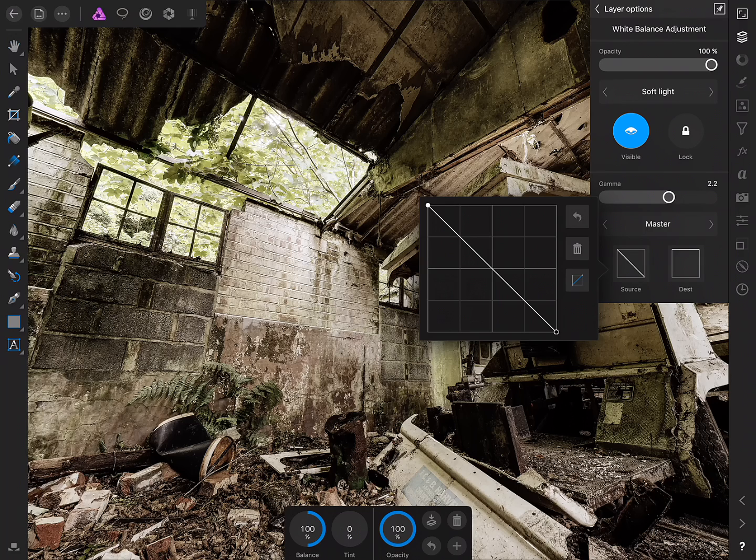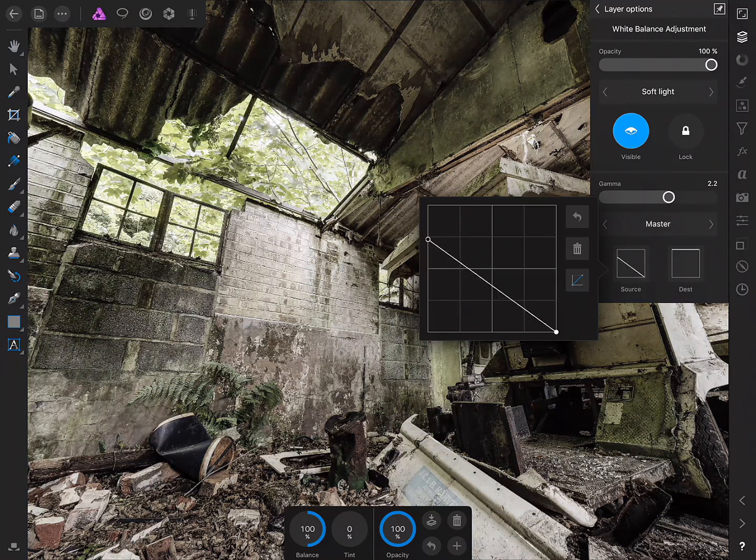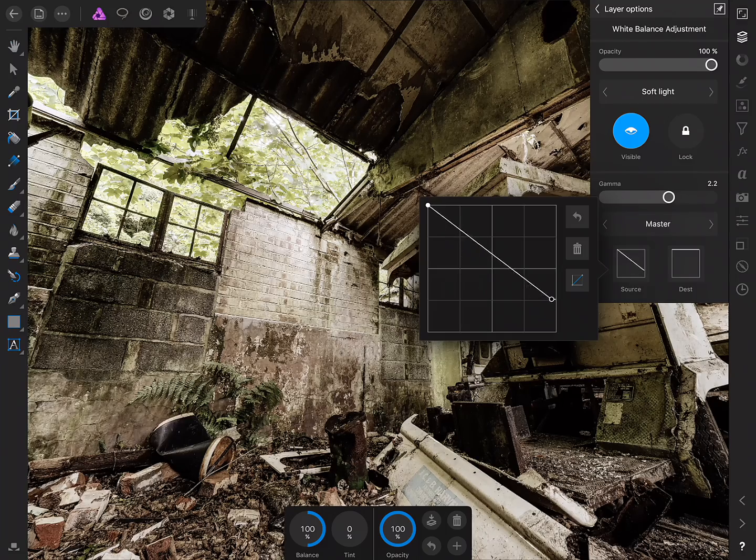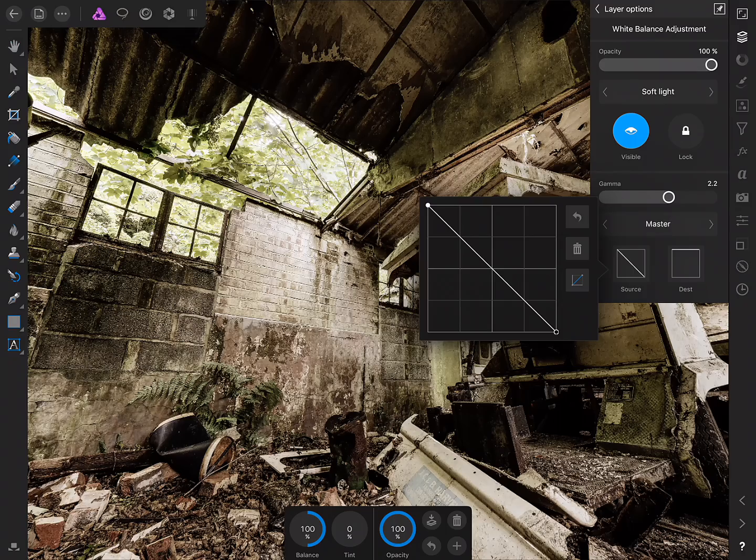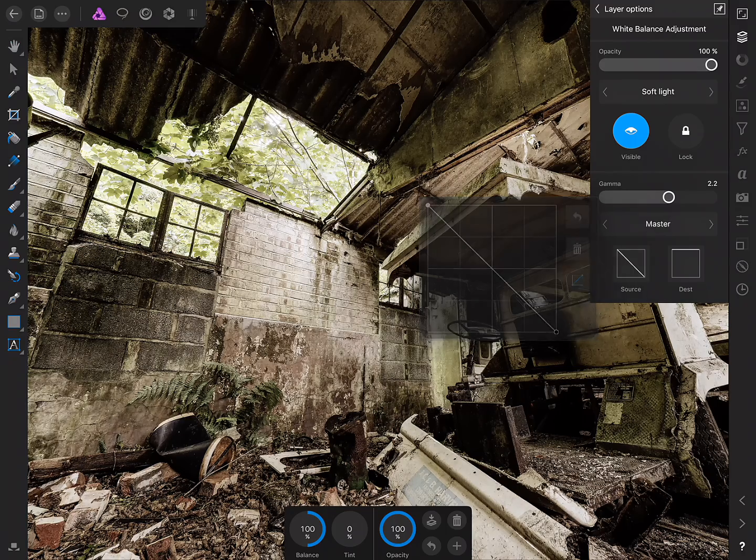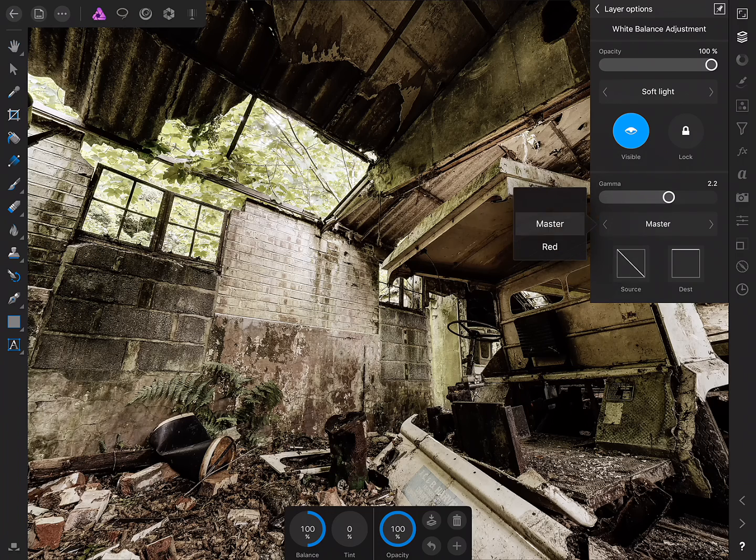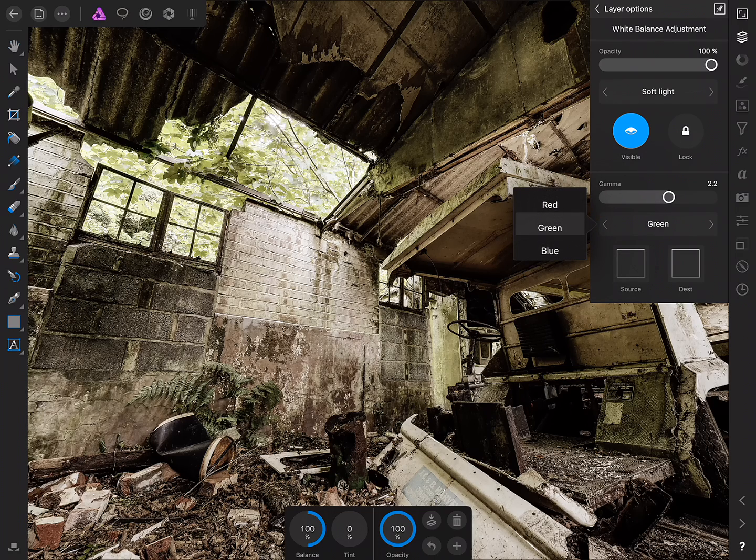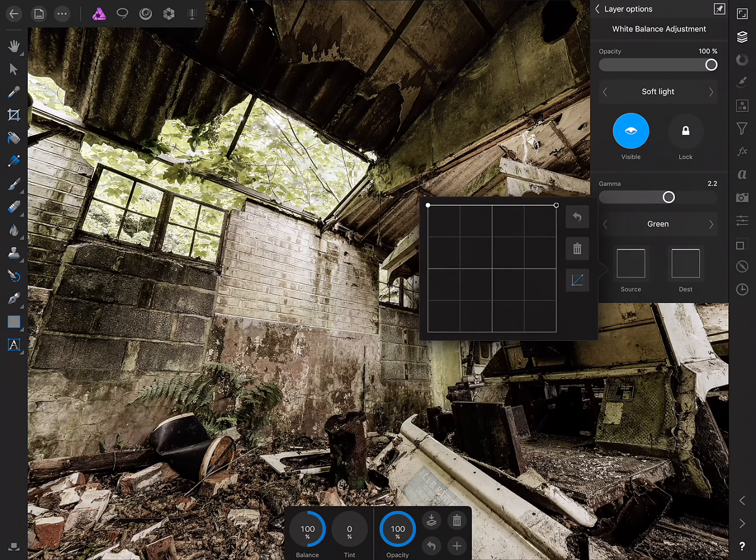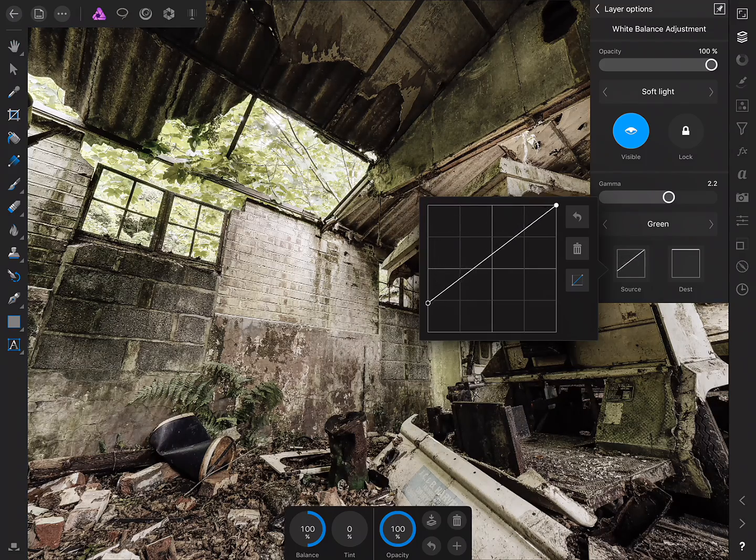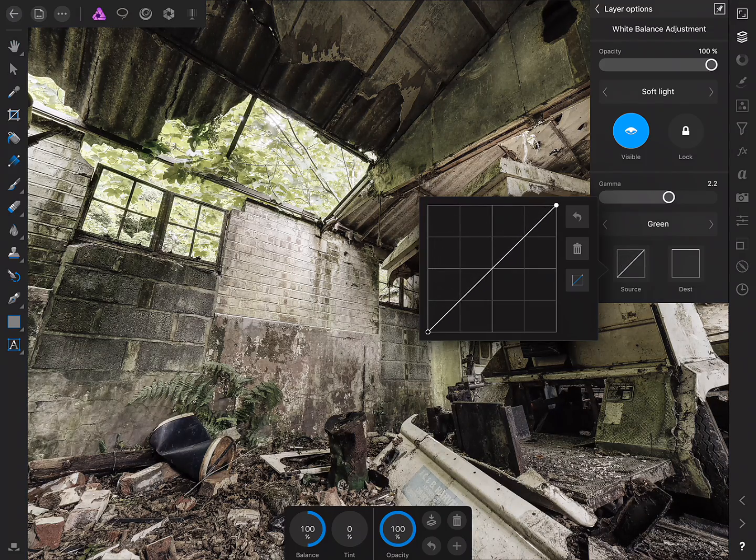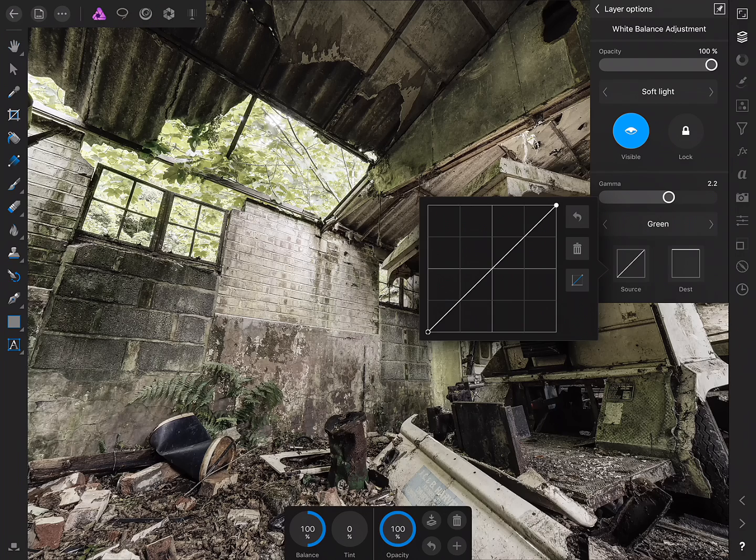So you see here we have the node on the left here that controls the blending of the shadow tones and this node the highlight tones. Something else we can do if I change from Master here is we can target individual color channels. So for example I can move to the green channel and then drag the shadow tone node down all the way and so that gradually then blends the adjustment out of the green shadow tones.